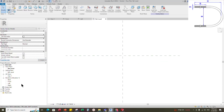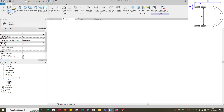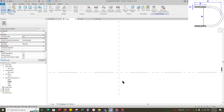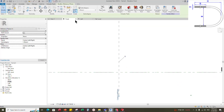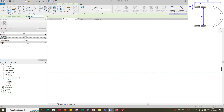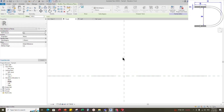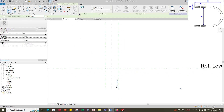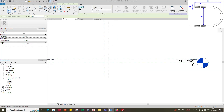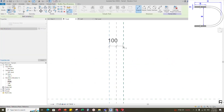Go to front view. Select the existing reference plane, offset 100mm and create similar. Insert a dimension and make equal.